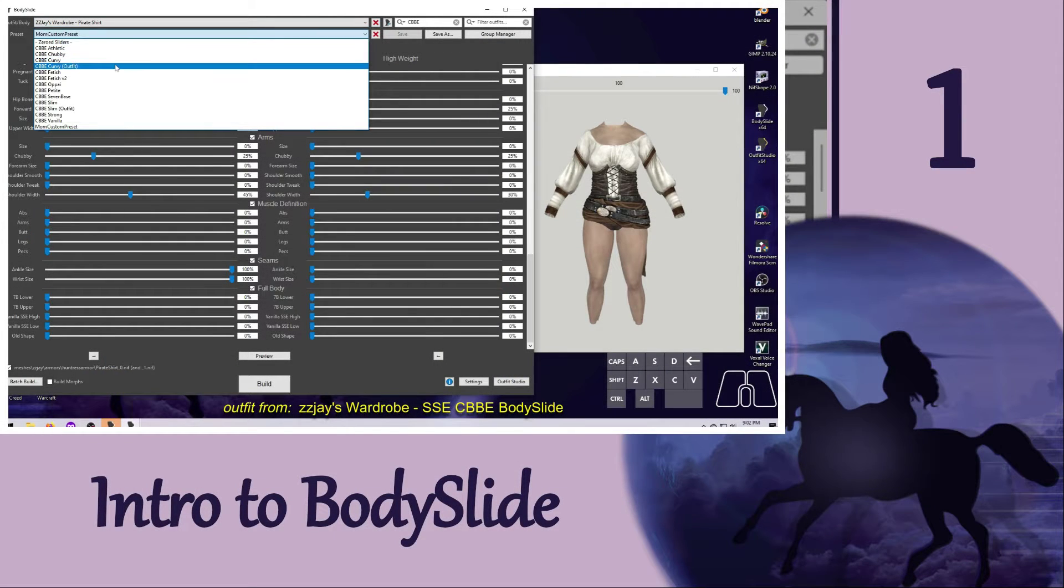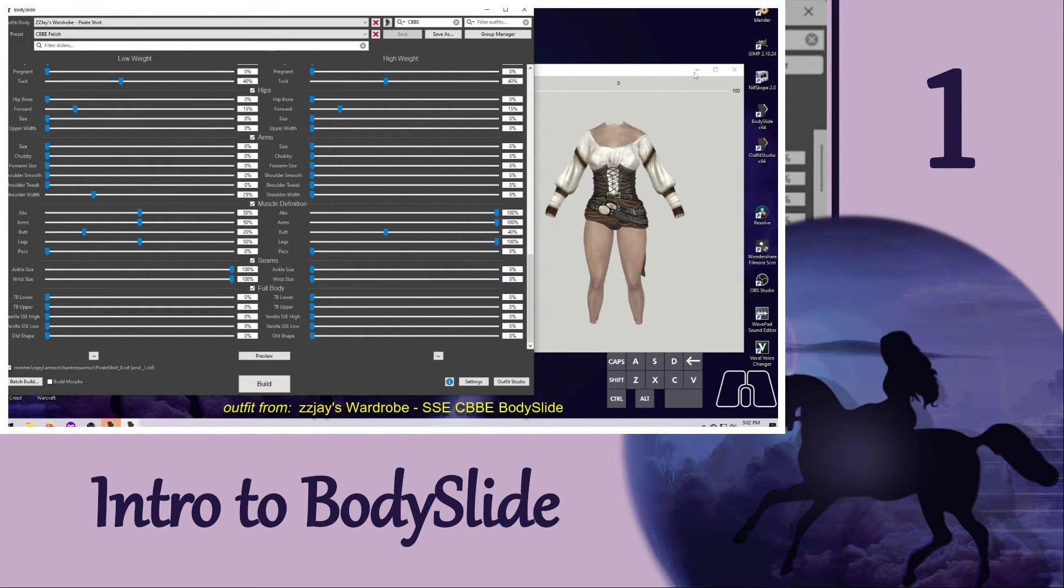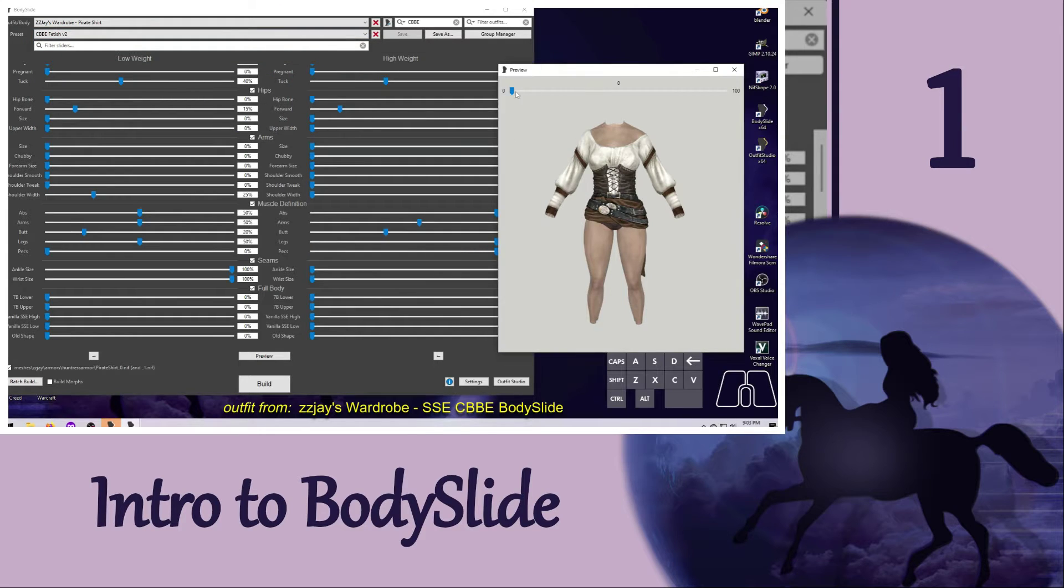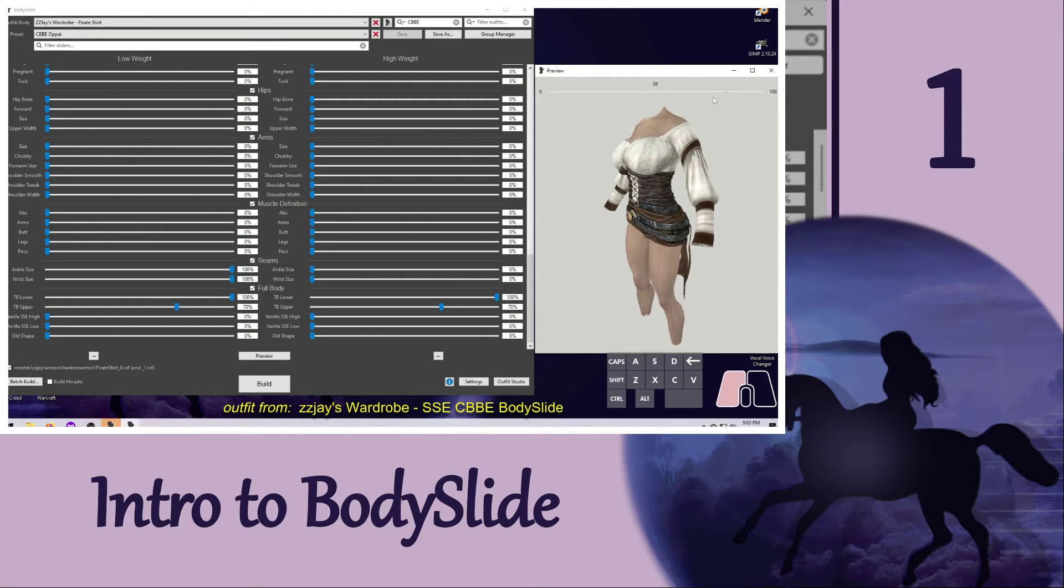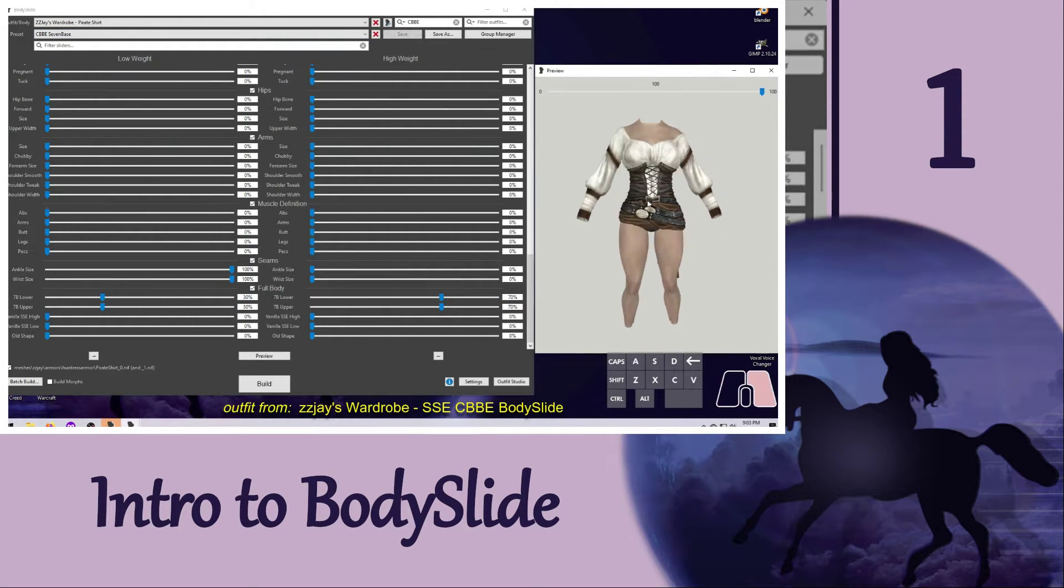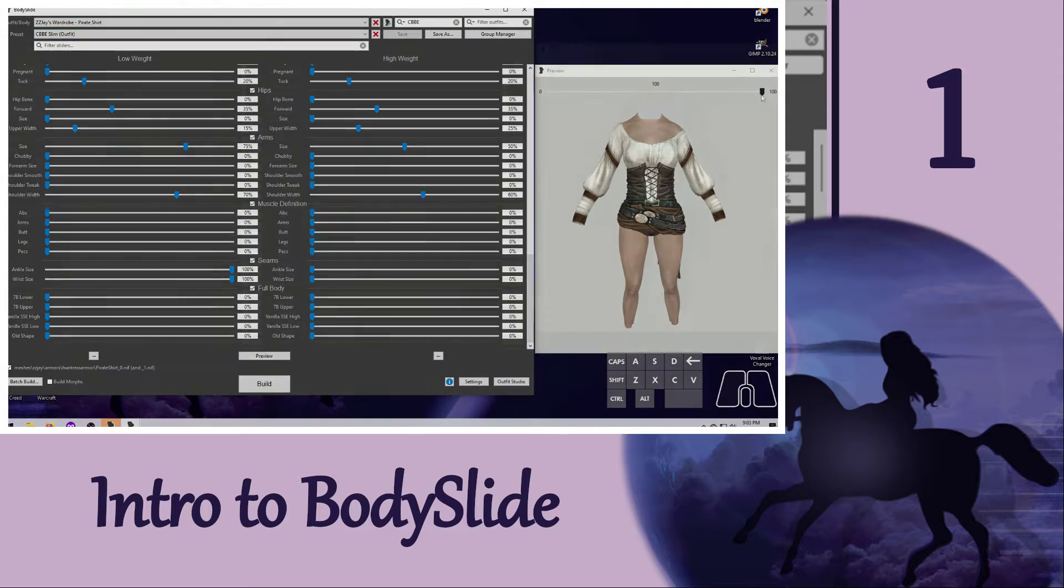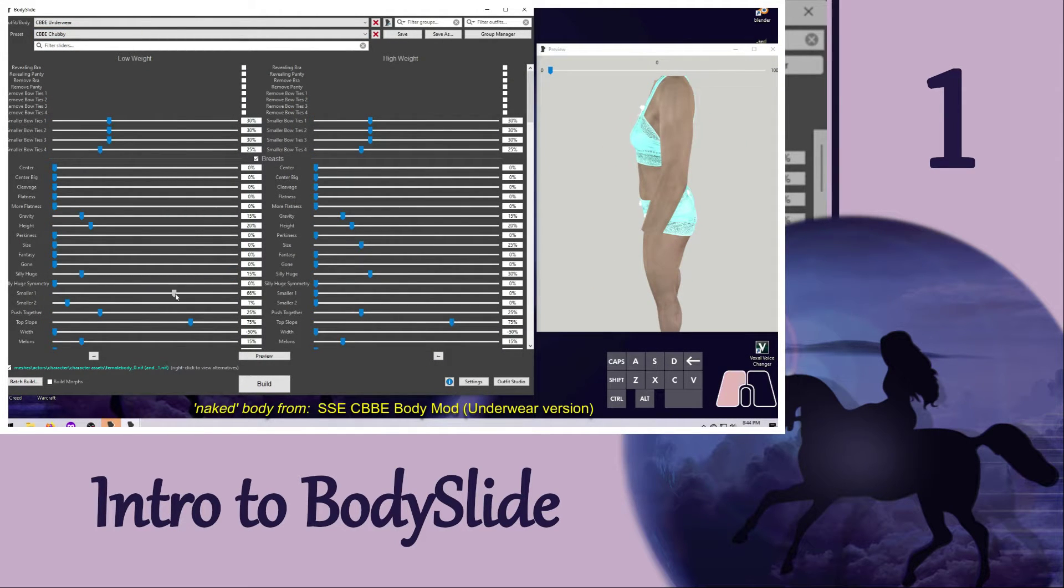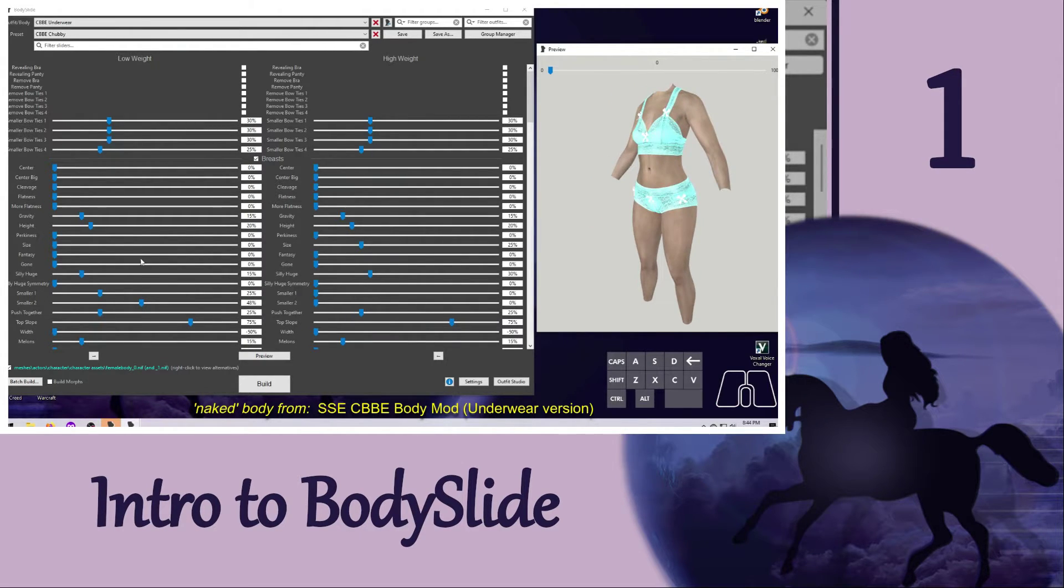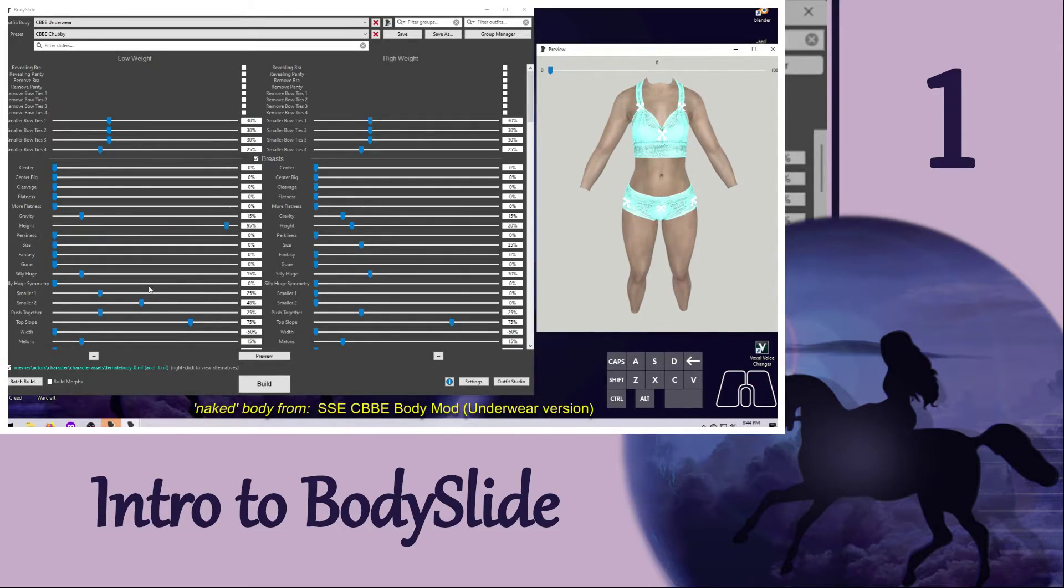Remember that the purpose of Bodyslide is to create new nifs for the unclothed body and for any Bodyslide compatible outfits that you have in whatever shape you want. This has to be done separately for the body and for each and every outfit that you want reshaped. A common misconception is that you just have to build one thing, such as the body, and then everything will match the new shape. Unfortunately, that's not how it works.